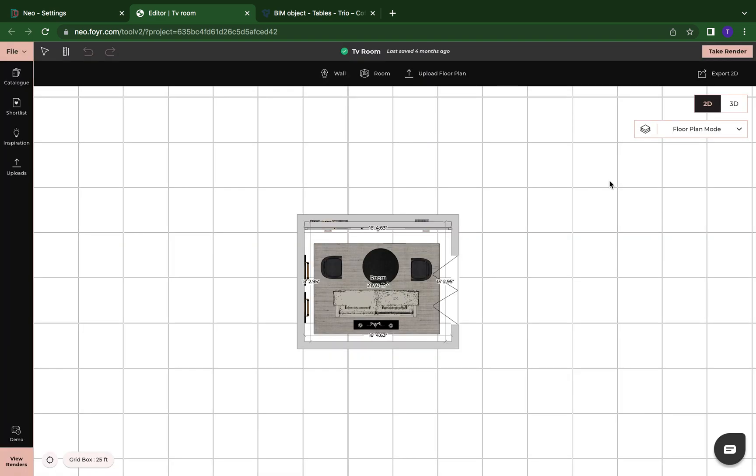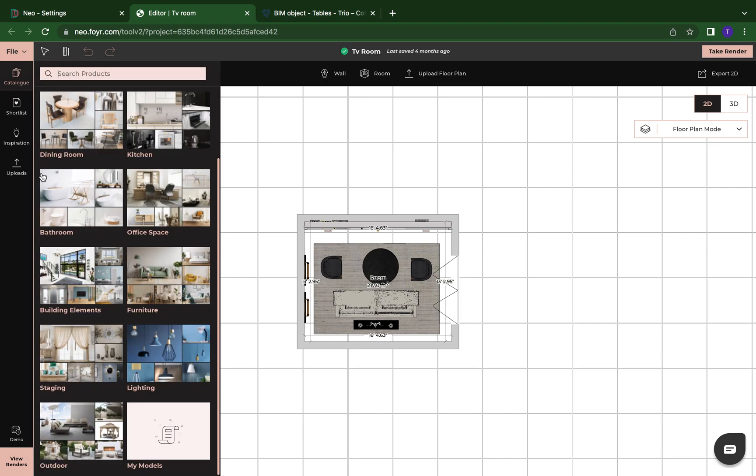Now we usually use upload model when you don't have any of our custom model credits. So this is another option that you can use. Remember custom model credits do cost, but to upload is completely free. You just need to have an OBJ file.